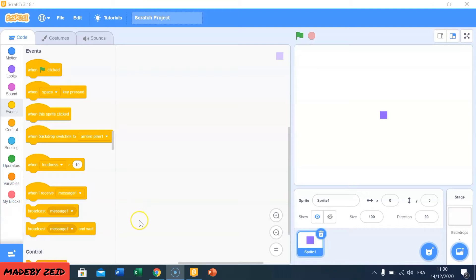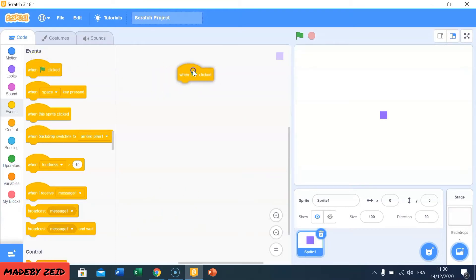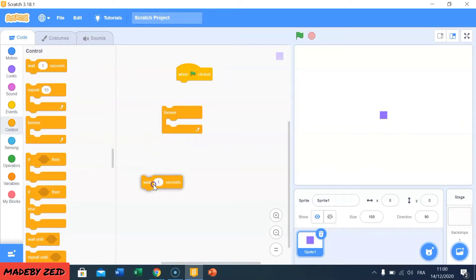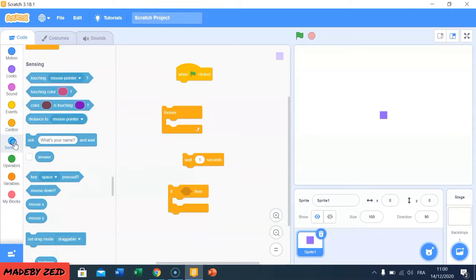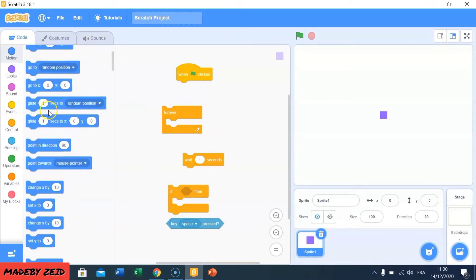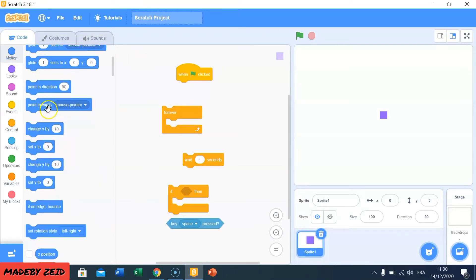Now, to make the cube jumping, I need 1 event block, 3 control blocks, 1 sensing block, and 2 motion blocks.